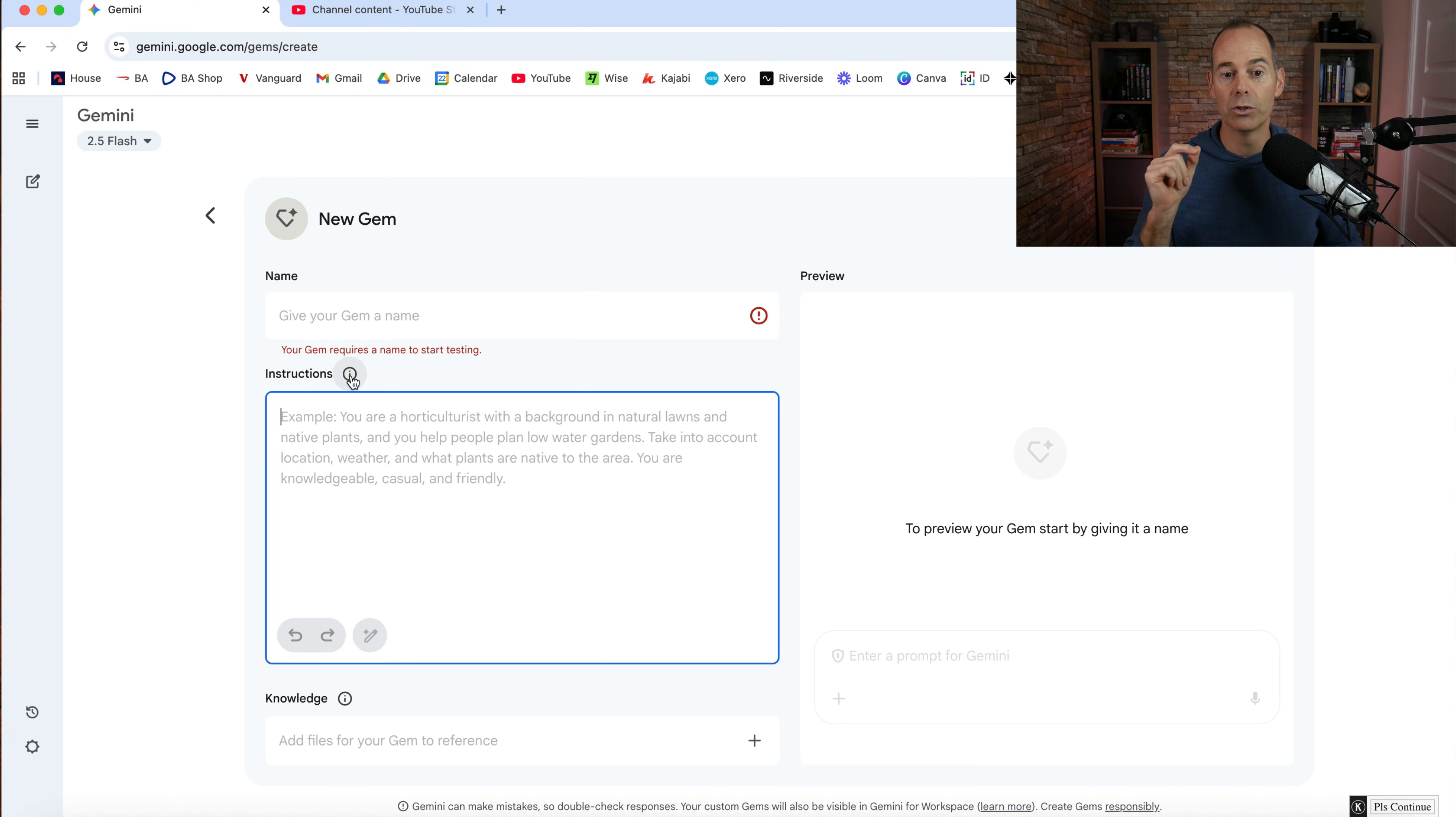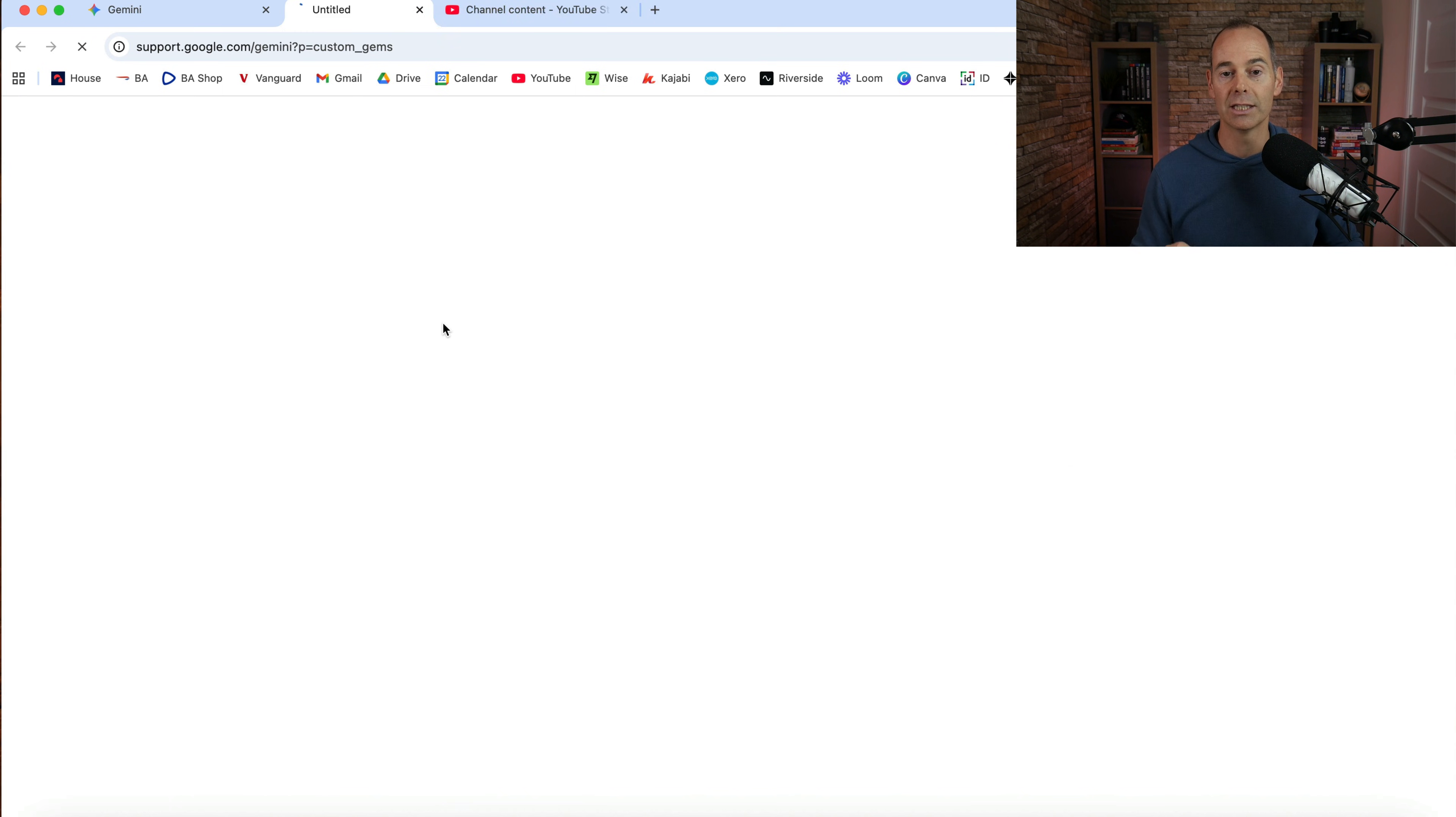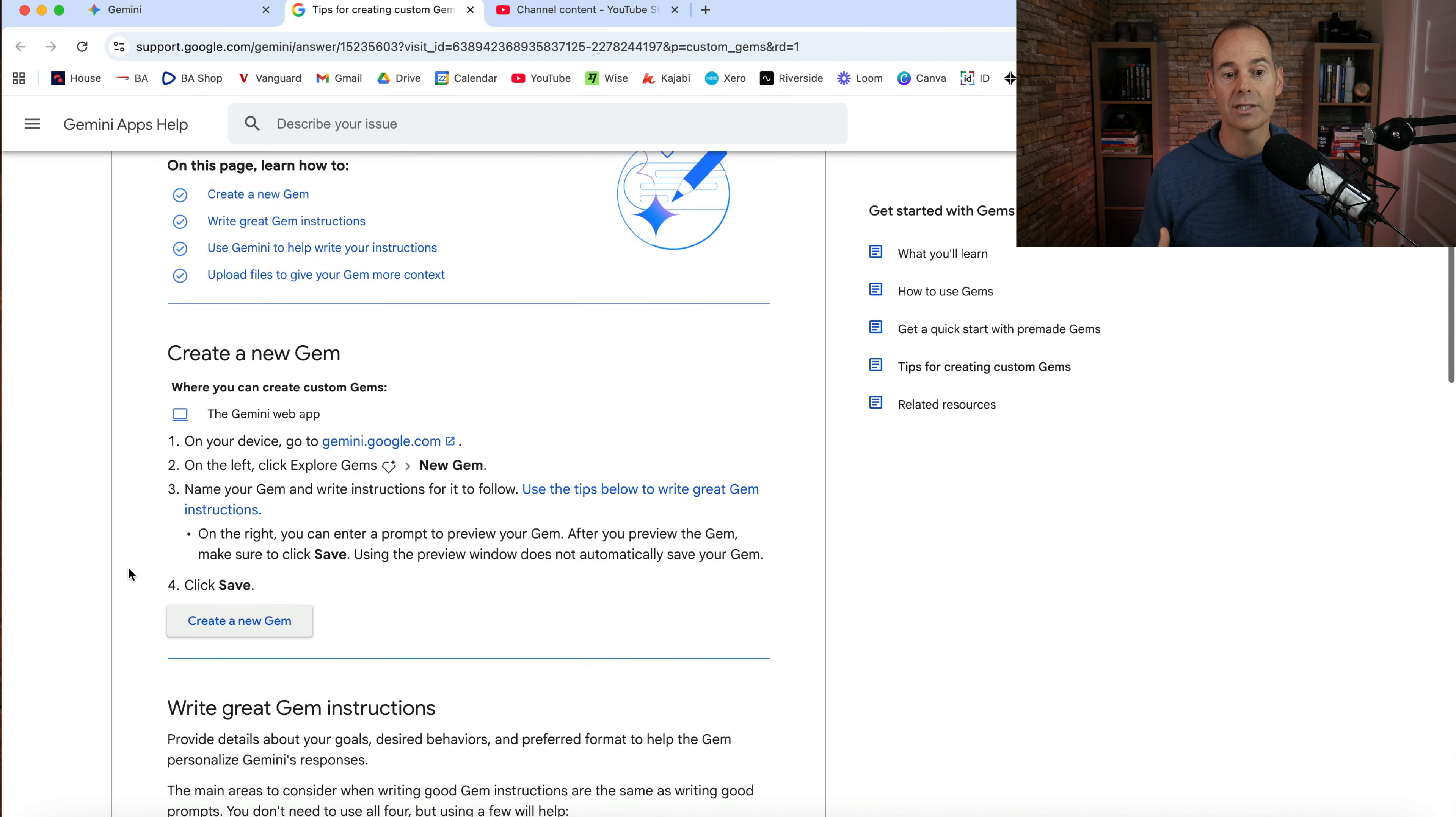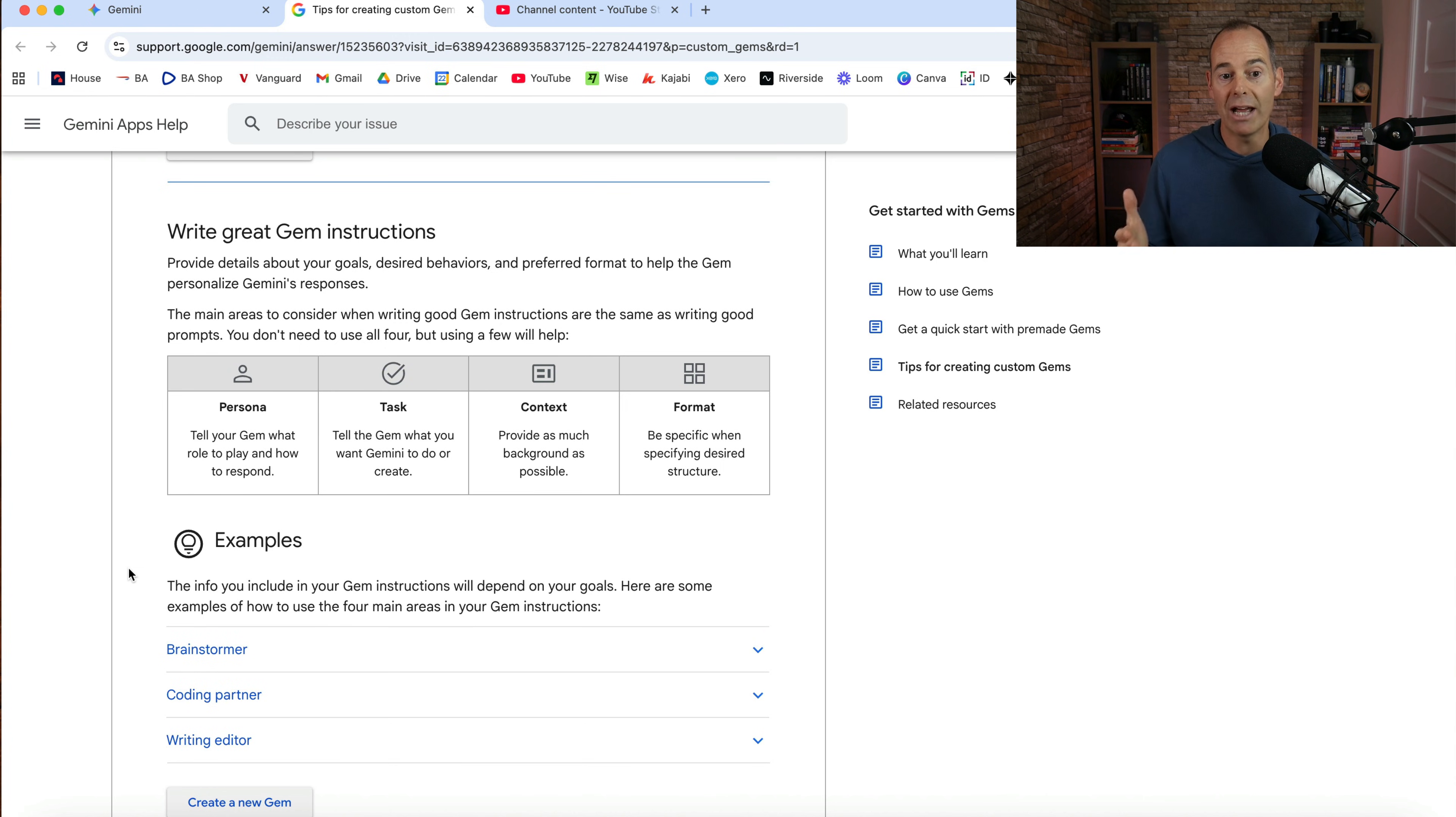Now the instructions is really key how to deliver your prompts to this model. Now I would really recommend you click on this little information and then click learn more. Now this will help you on any large language models or any AI assistant just using this formula that Google actually recommend for you to use.